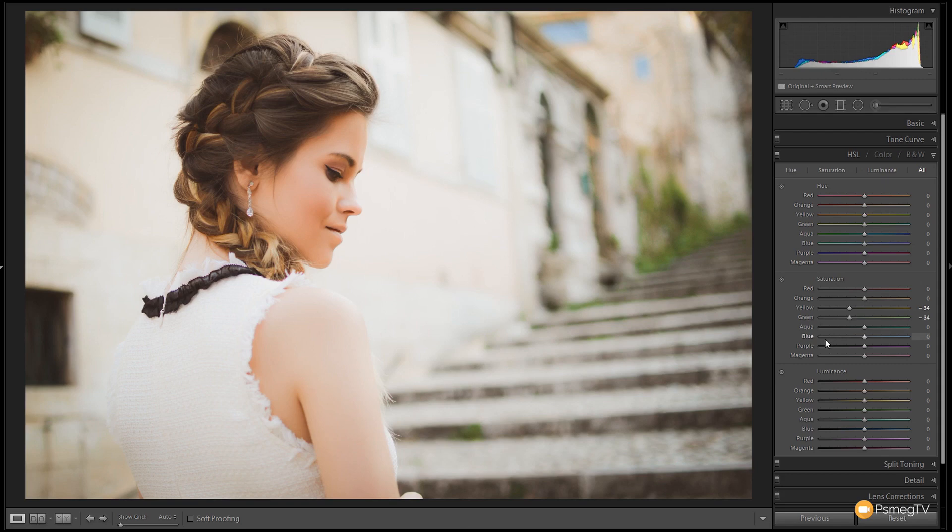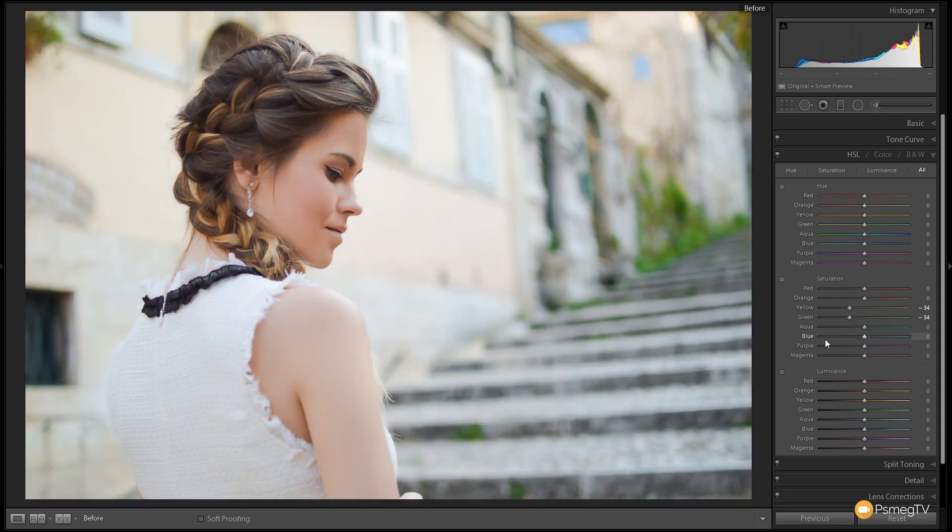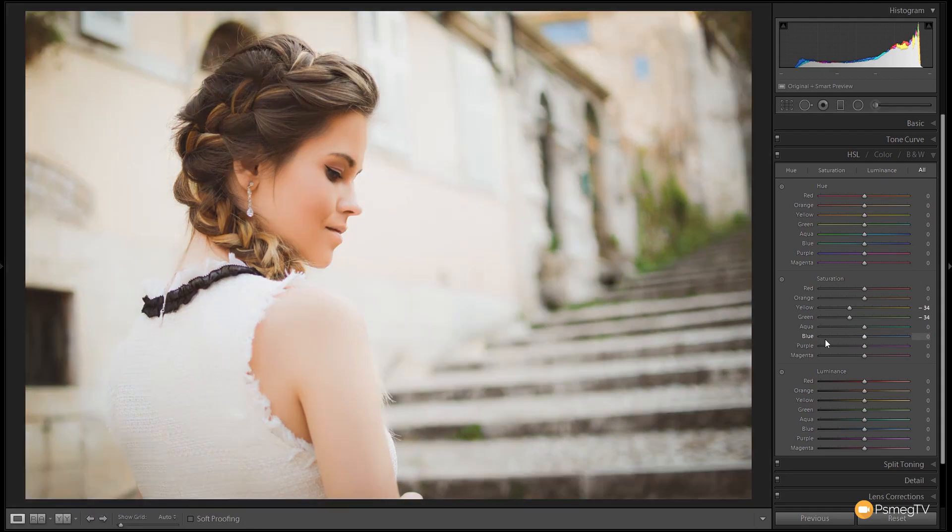So like I say, this is the before. This is where we started. Already a good looking image. And this is where we've ended up, where we've got that real lovely soft glow adds a real sense of romanticism to the image itself.